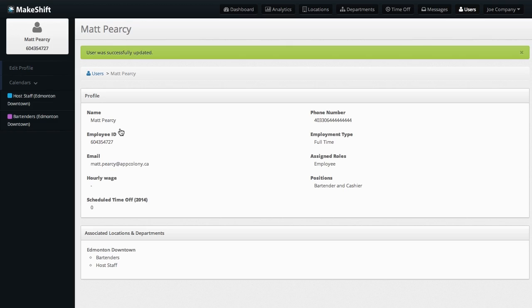This will help your staff know what their role is for any given shift. For example, if you're running a restaurant and need one of your servers to work the bar for an upcoming shift, simply assign the bartender position to the shift. This way, the employee will know exactly where they need to be.